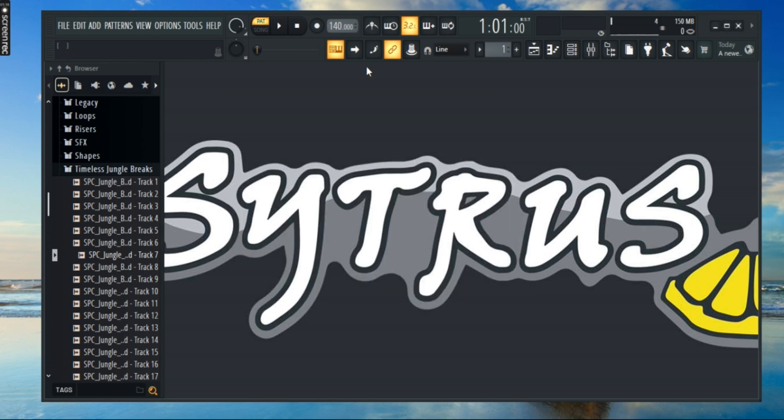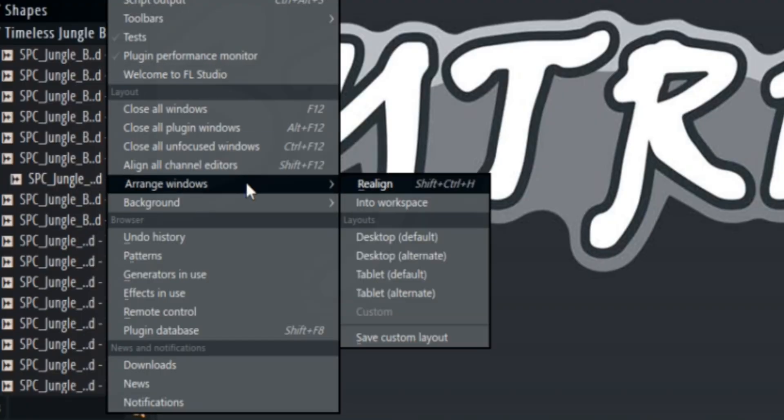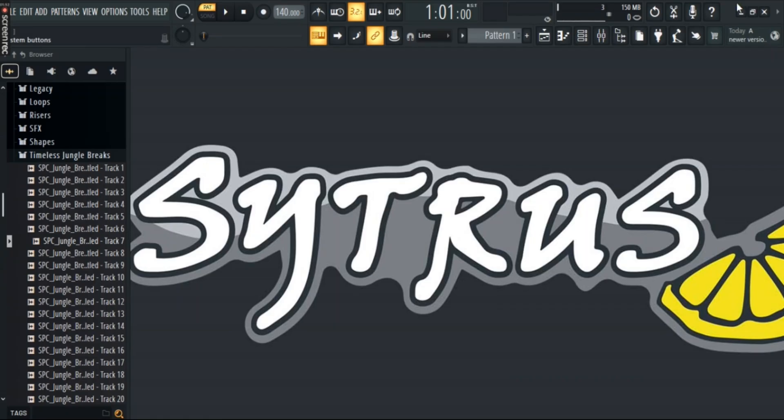And if you again want to change your layout to Default, go to View, go to Orange Windows and select Desktop-Default.